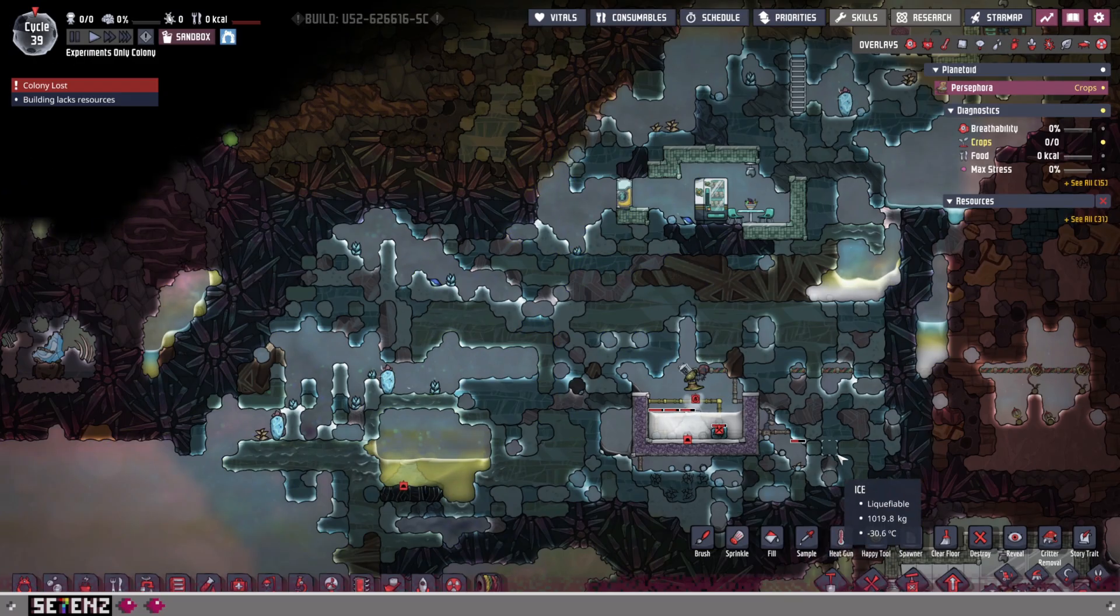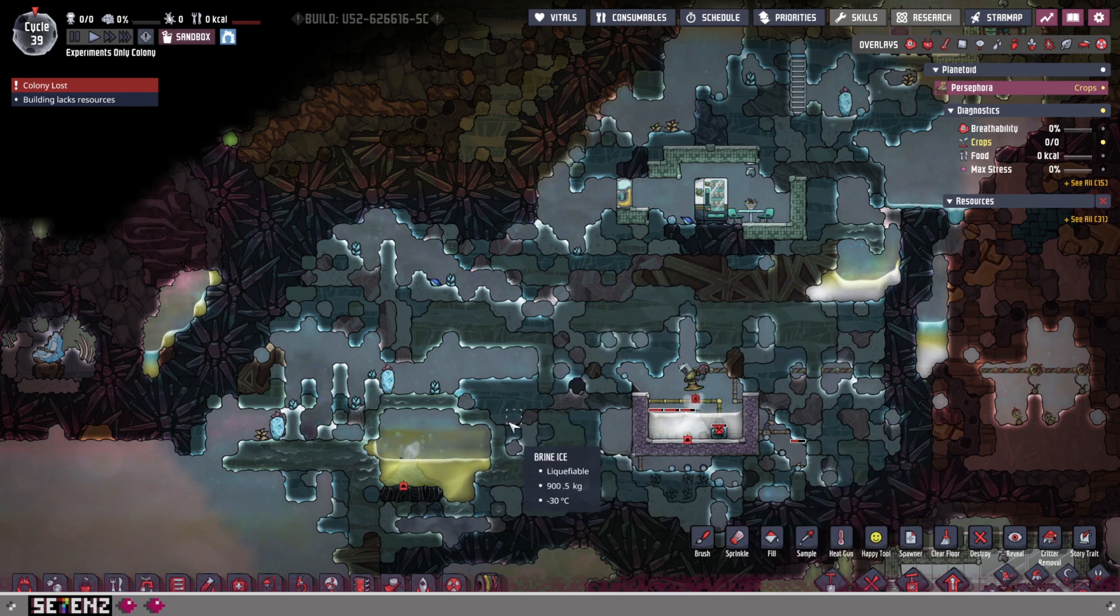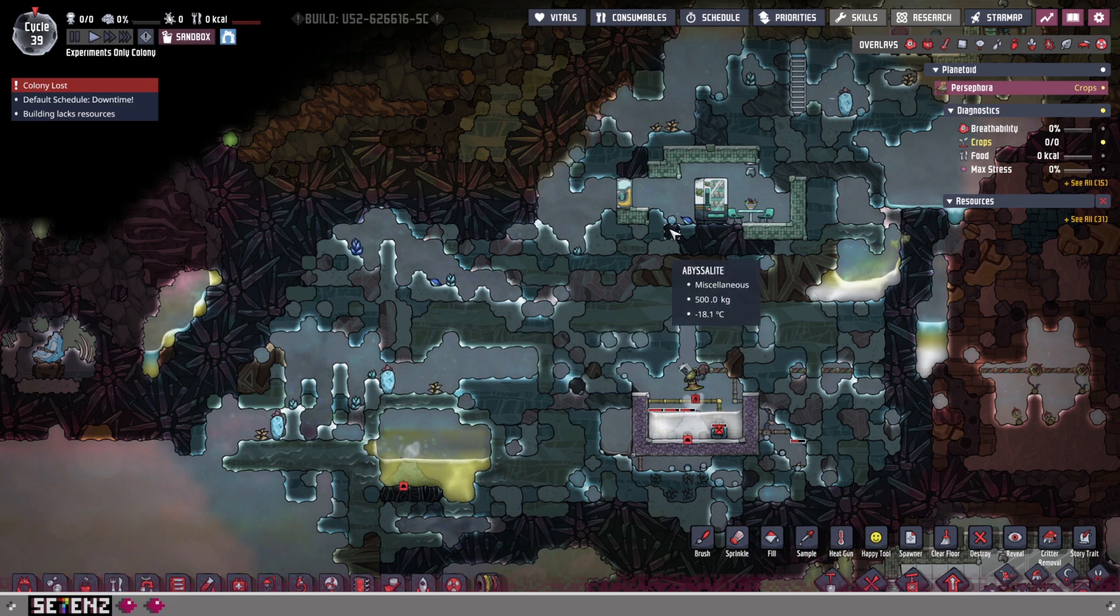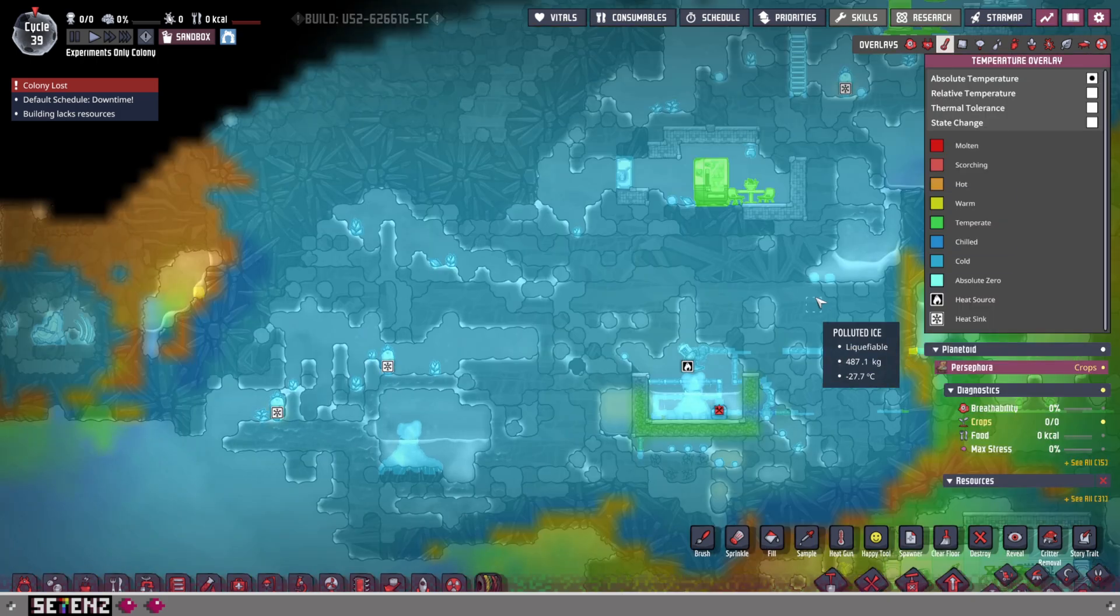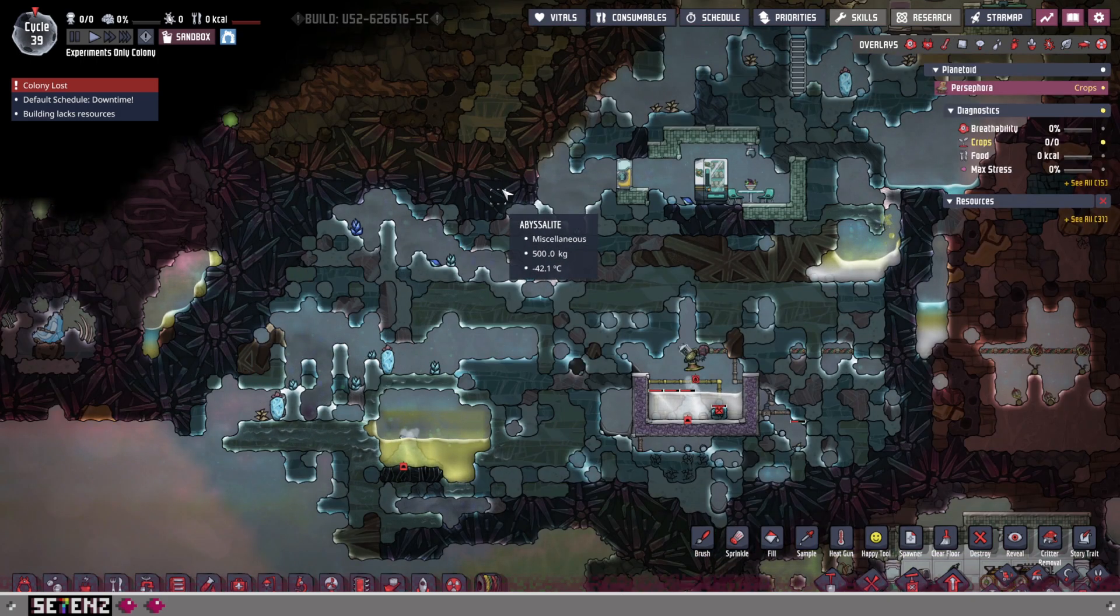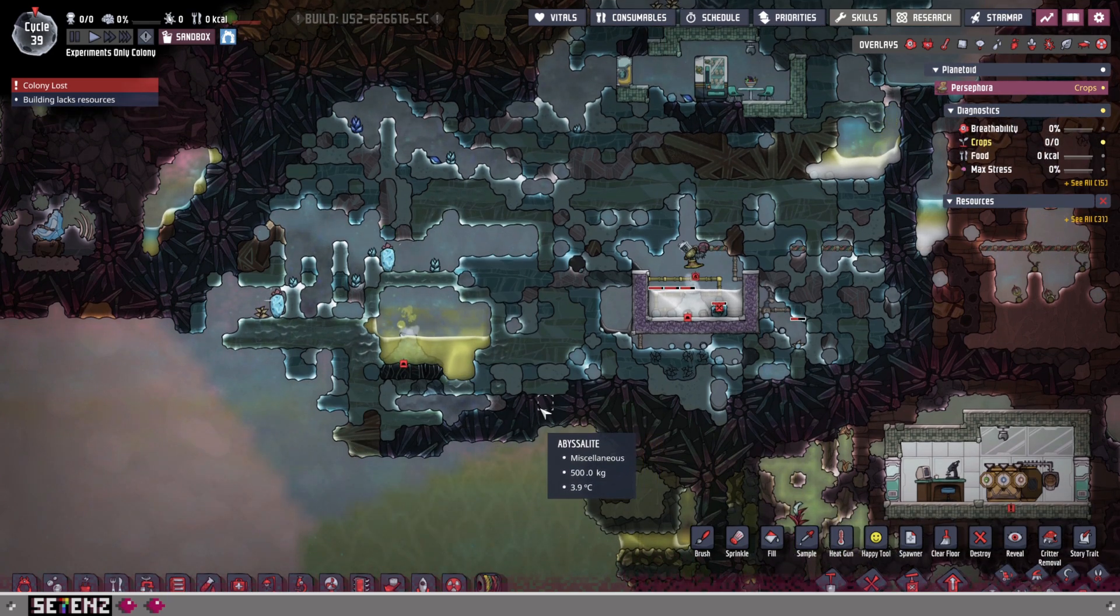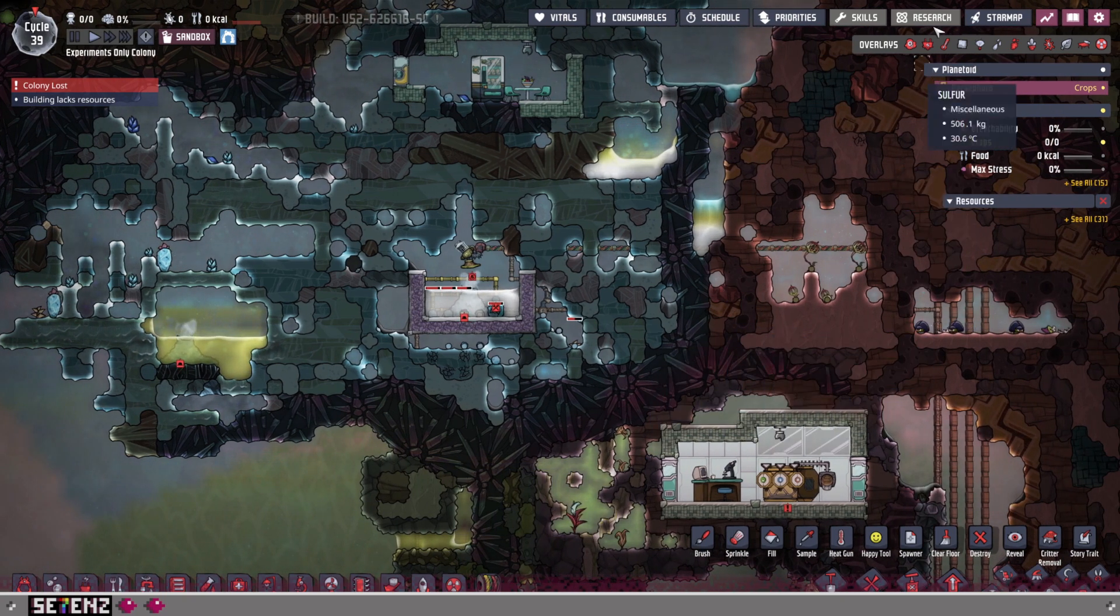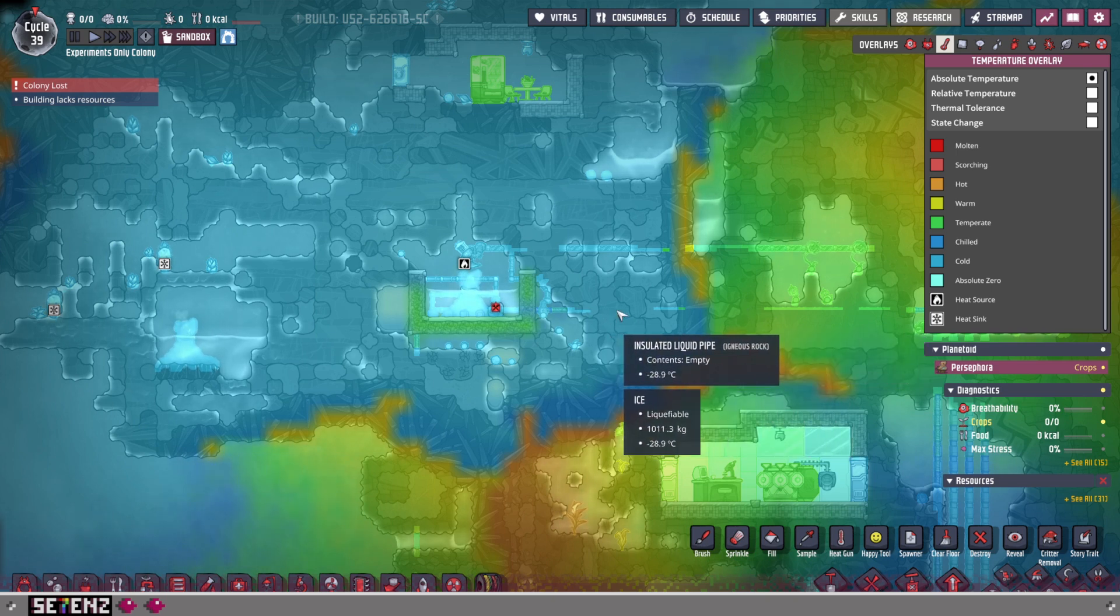An example of a cold biome can look like this. You can tell that it's cold because if you hover over it, it'll be minus 20, minus 30, all that jazz. You can also find it with the temperature overlay right up here. And oftentimes, these different biomes will be surrounded by abyssalite. Abyssalite acts as an insulator and oftentimes separates different biomes from one another. Hence why you have this one at 23 degrees Celsius and this one at minus 28 degrees Celsius.